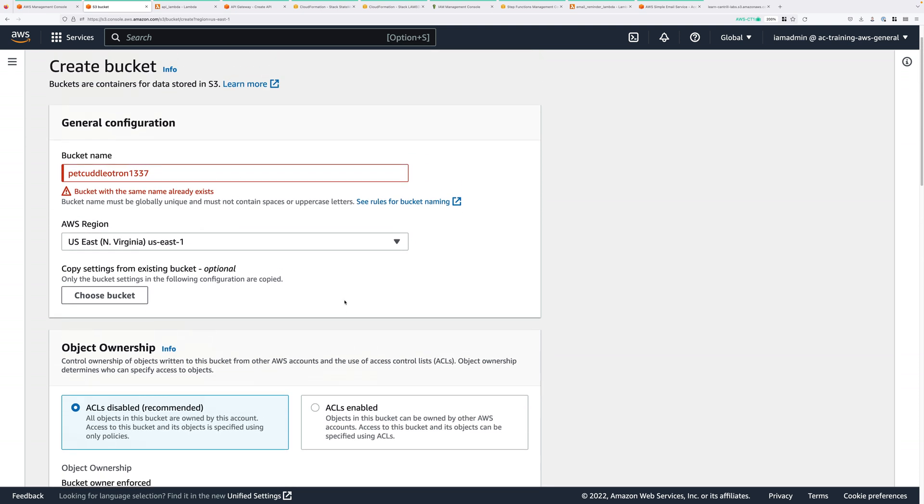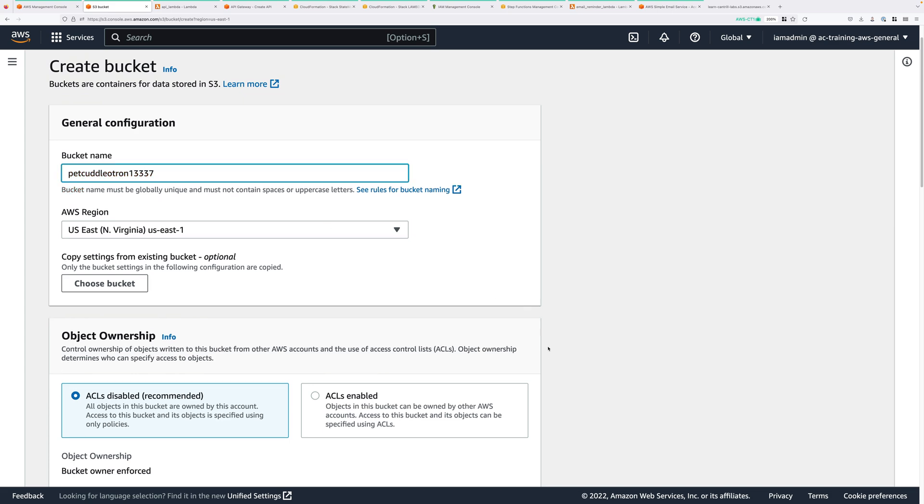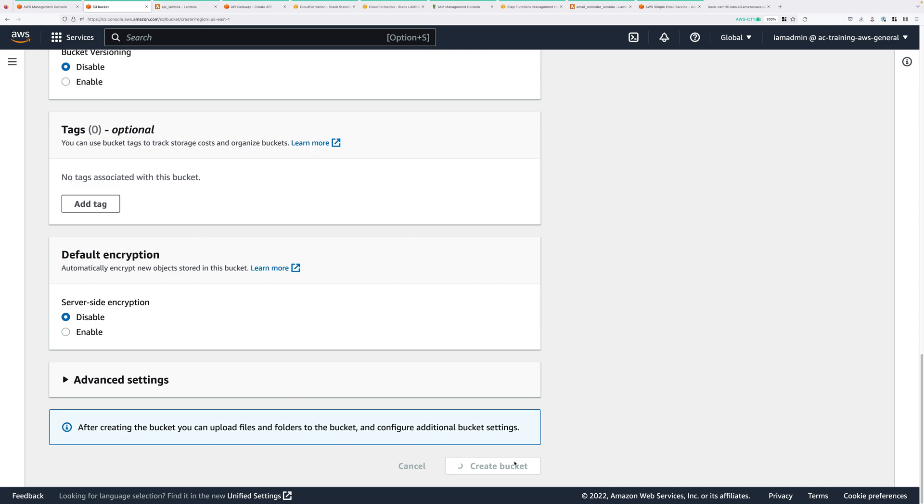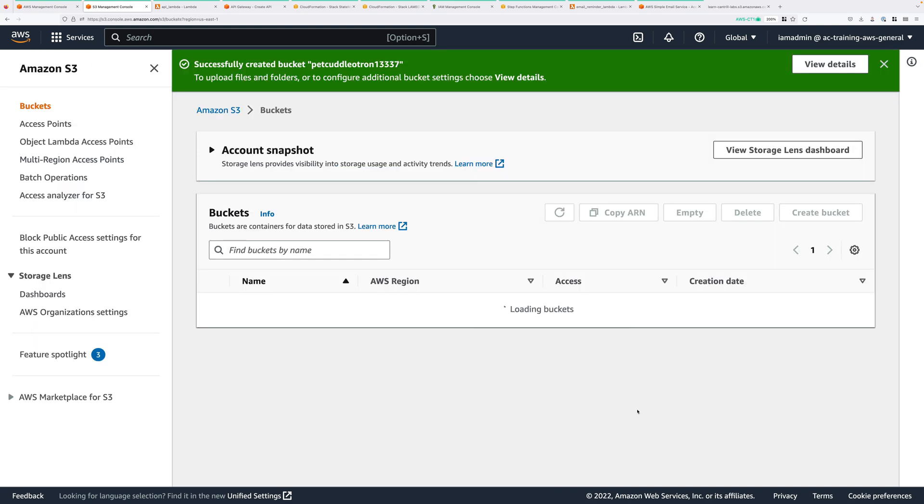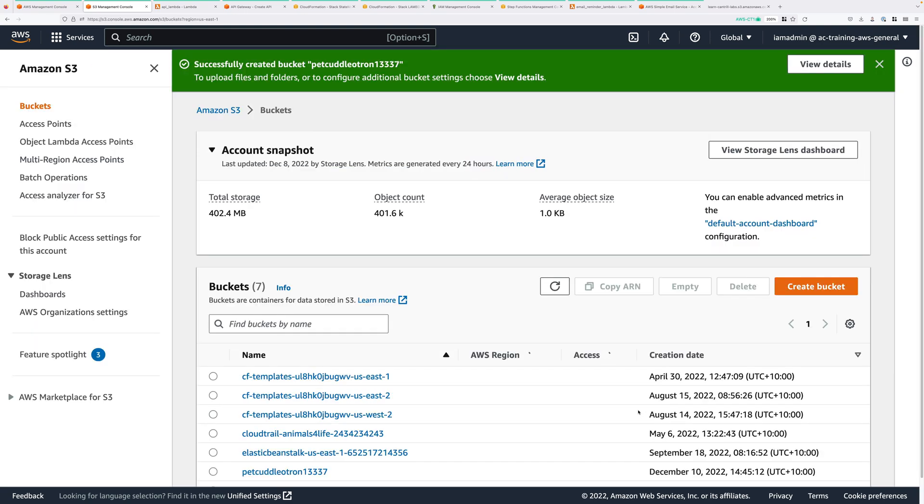Now if you get an error message like I've done, that the bucket name already exists, then you'll need to change the name. So I'll just change it by one digit, try again, click on create bucket, and this time it's created the bucket successfully.